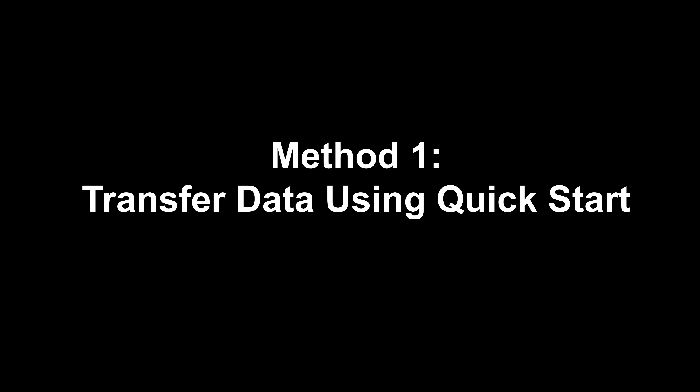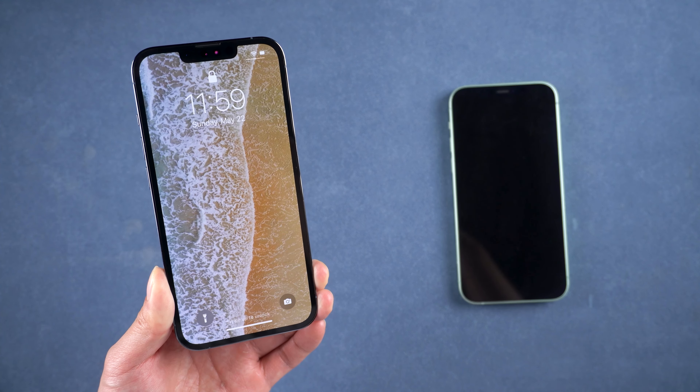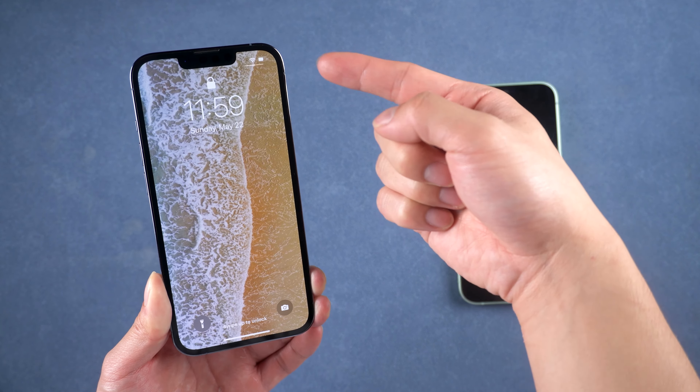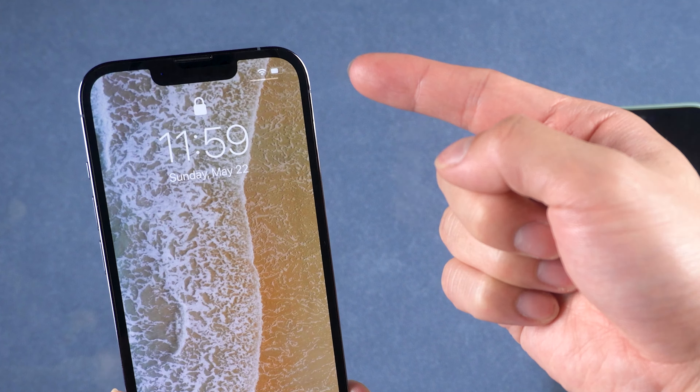Method 1: Transfer data using Quick Start. This method is super good for you if you haven't activated your new phone. All you need is a stable Wi-Fi connection.